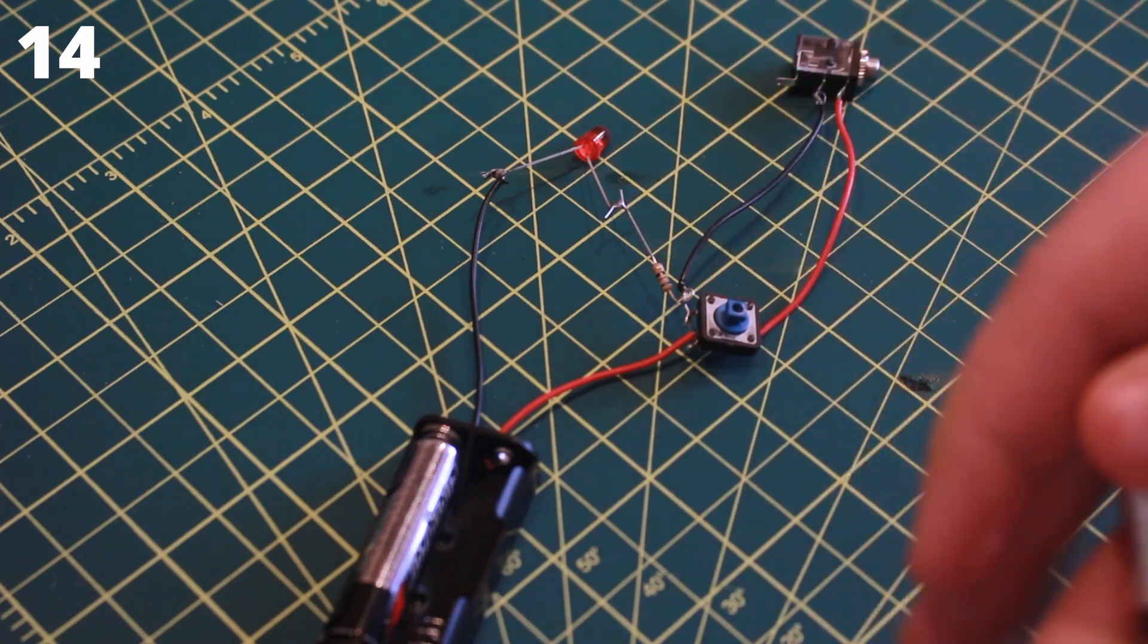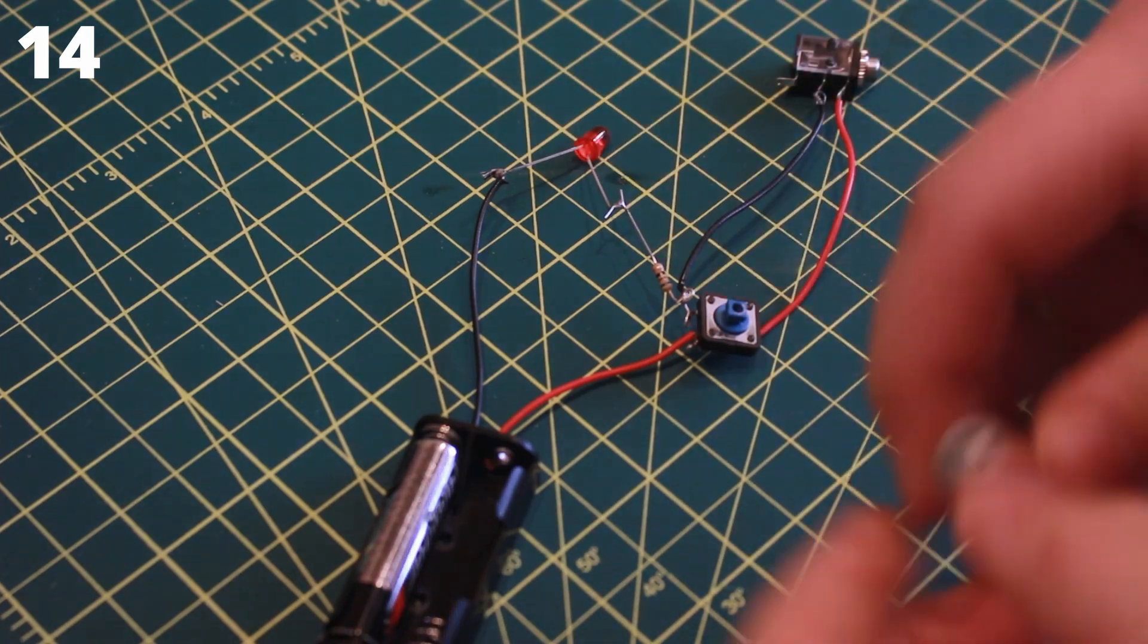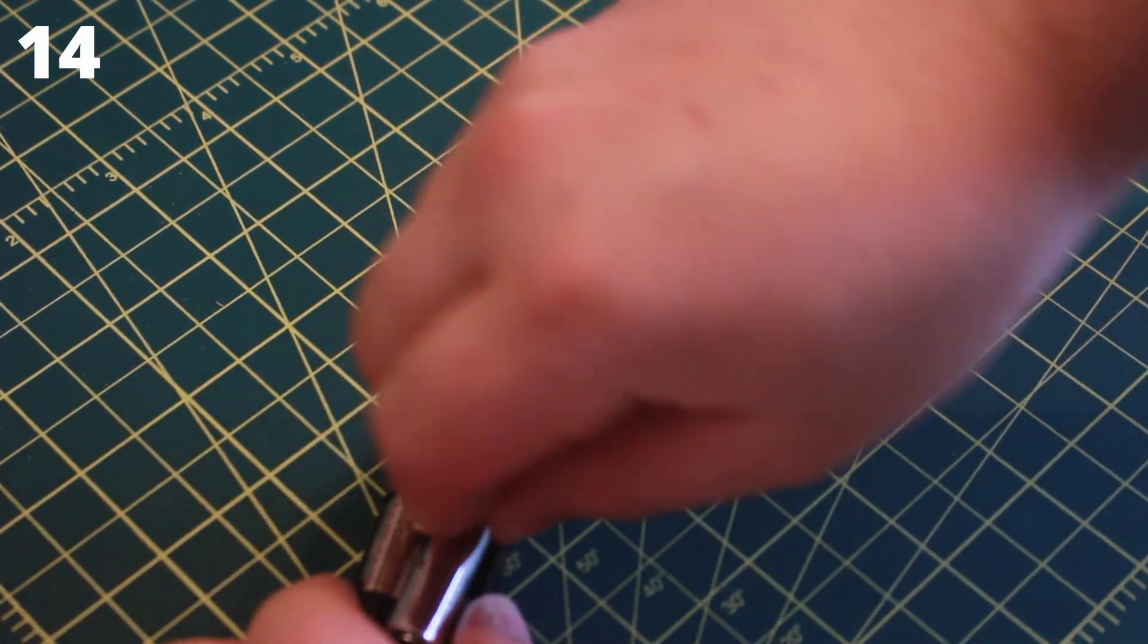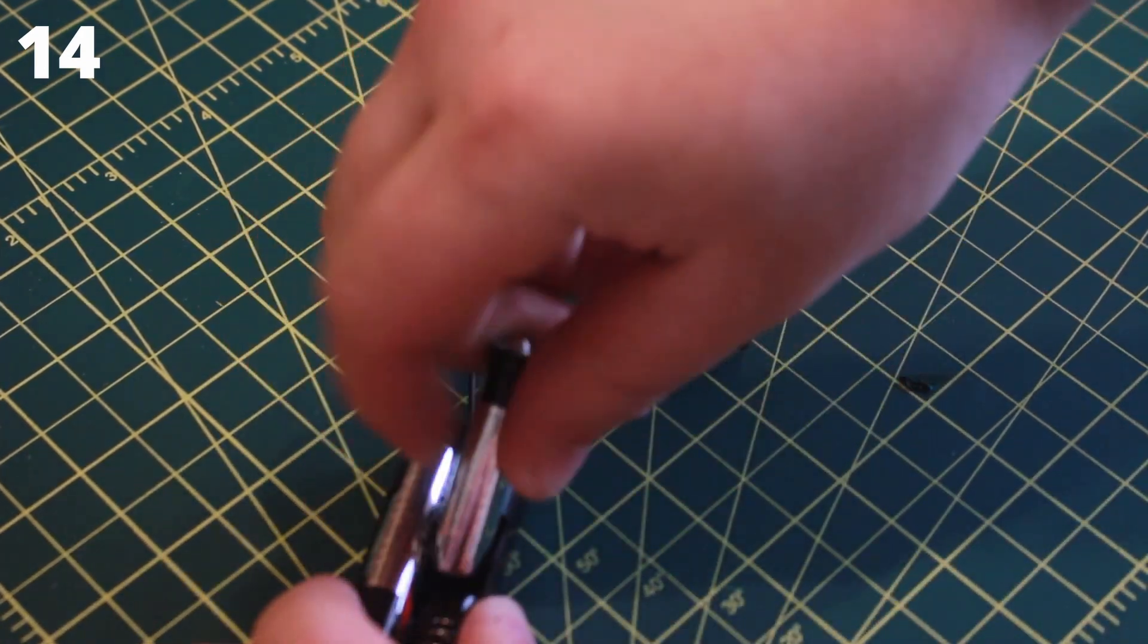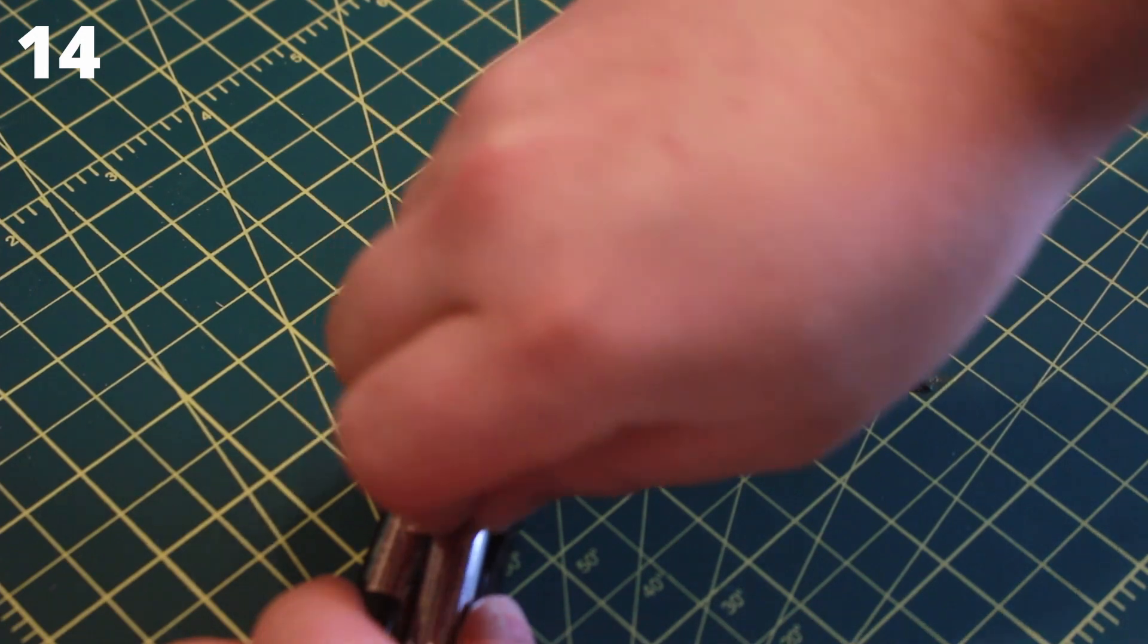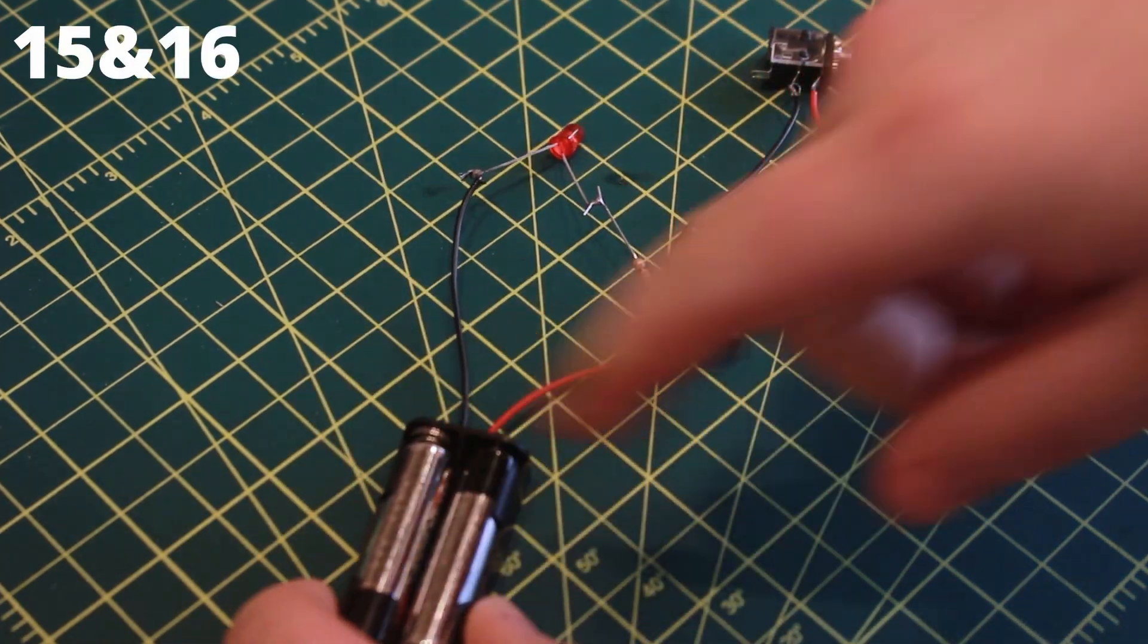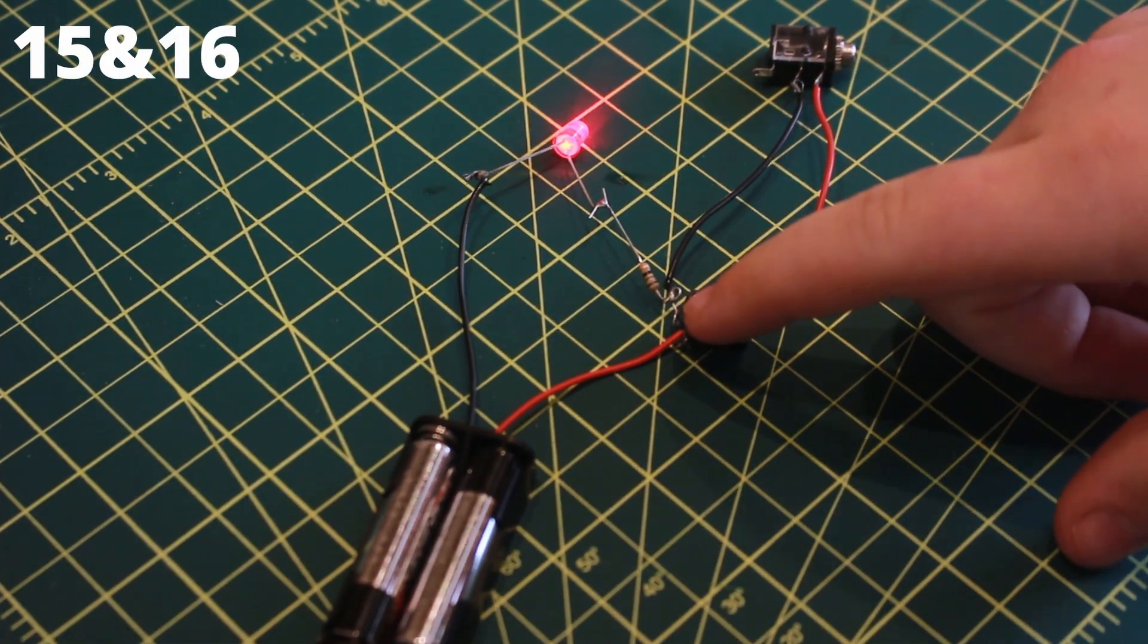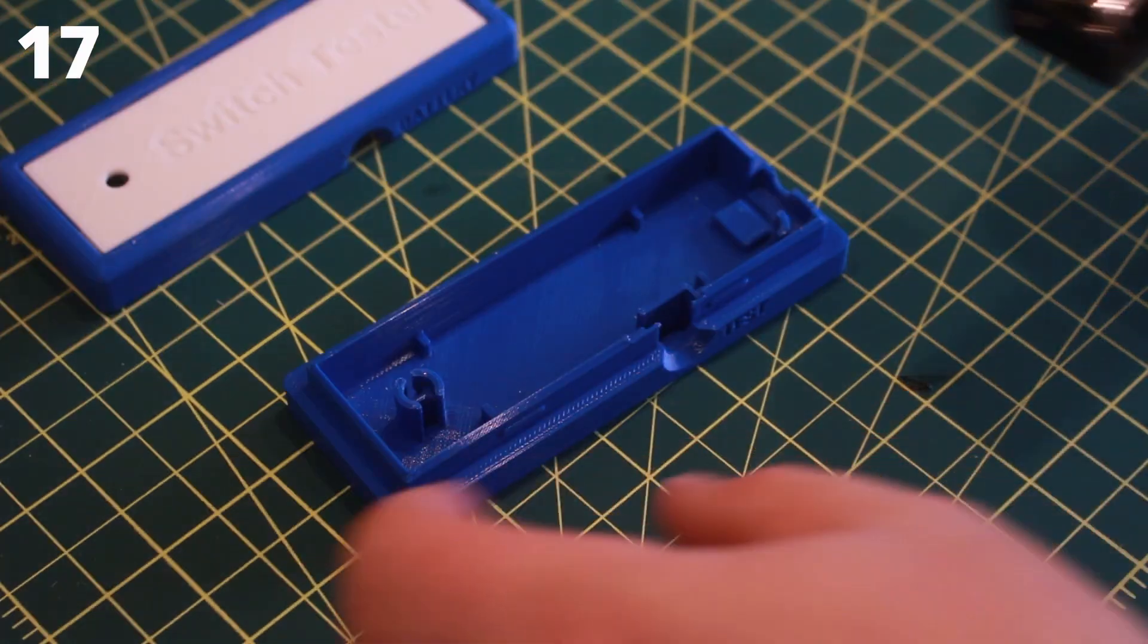Insert the two AAA batteries. Press the tactile switch. If the red LED lights up when pressed, the device is working.